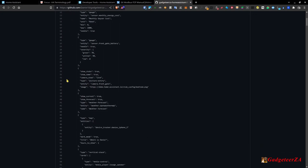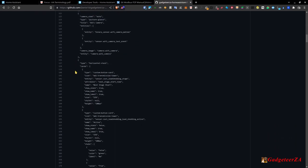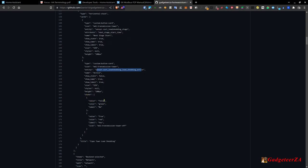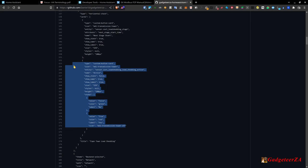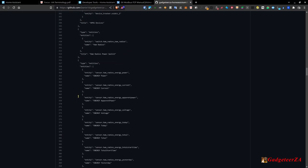If you're trying to figure out how I got something to display in a particular way, open the lovelace file and find the relevant section. Cards start with things like 'horizontal-stack'. You'll find the entity name to identify the right section — for example the load shedding stage sensor or the load shedding active true/false card. You could take that code and adapt it for your own setup. The slider code is in there too. It's all available for reference.